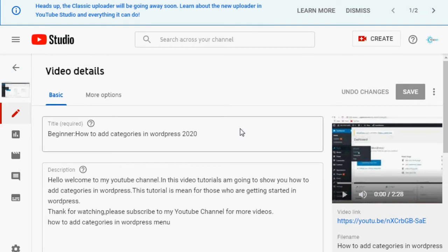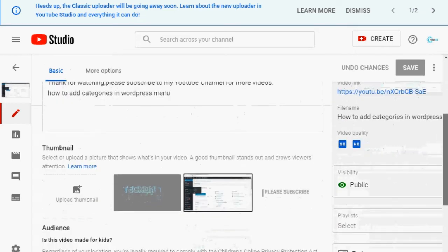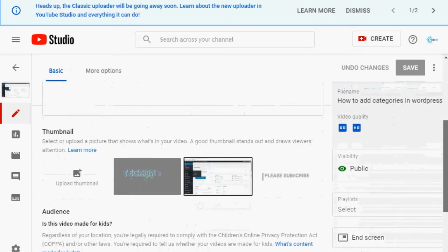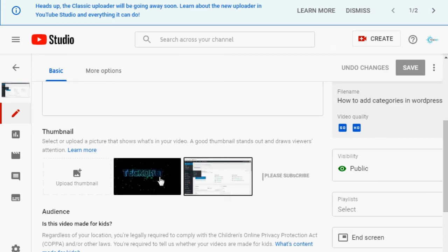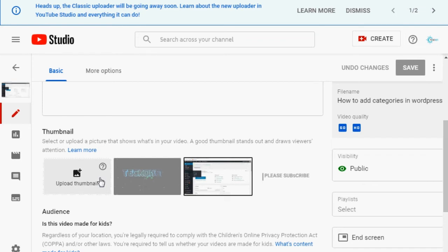Double-clicking will take you to this interface where you'll also be able to change the descriptions and title of the videos. Now if you want to change the thumbnail of the video, you need to scroll down. You'll be able to see where you can change the thumbnail of the video.